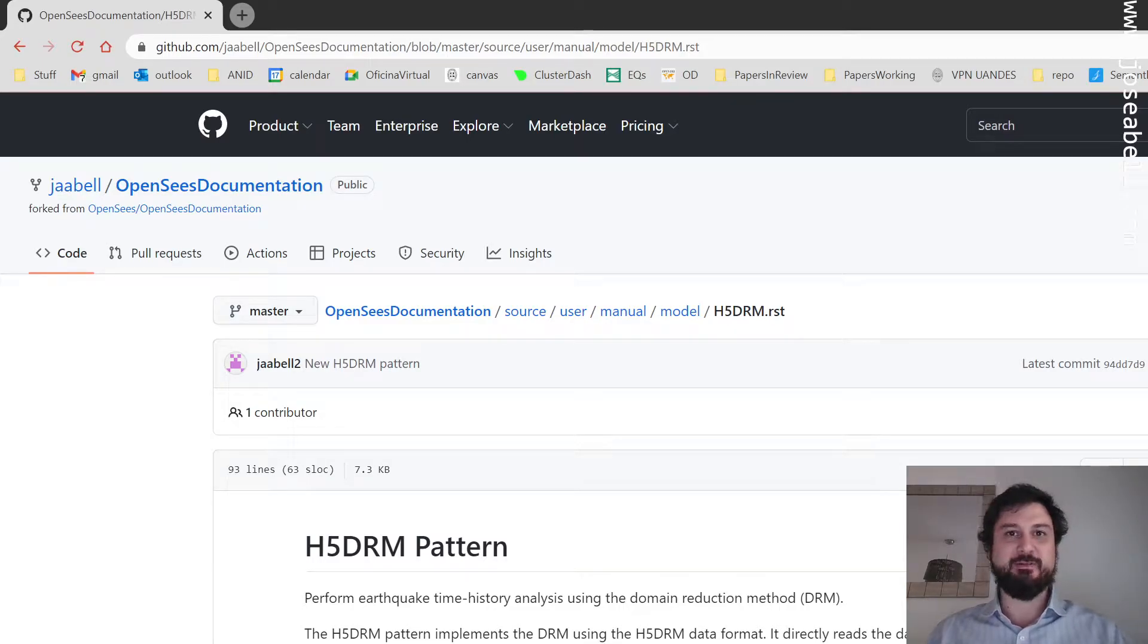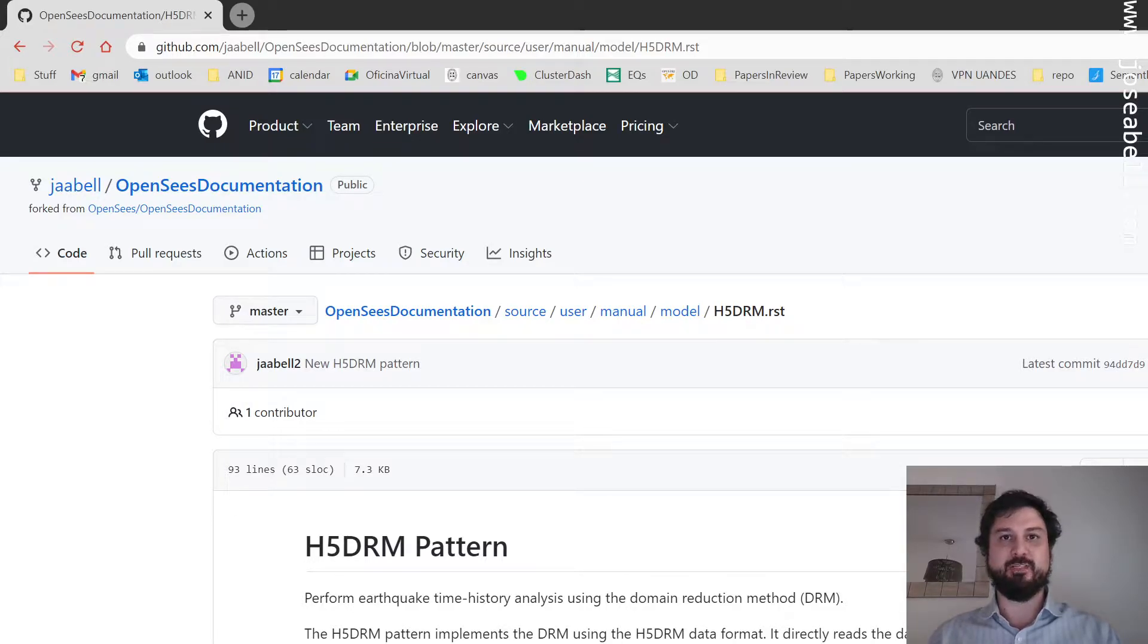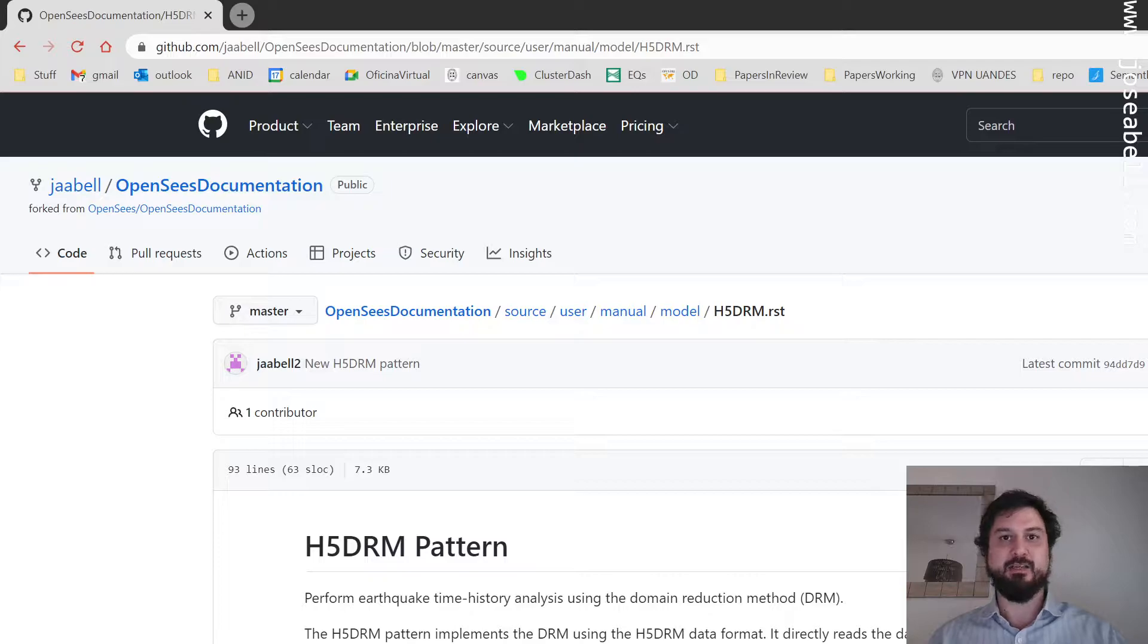Hi, I'm Jose Abel, and I'm proud to present to you guys the new load pattern that implements domain reduction method DRM analysis in OpenSees.